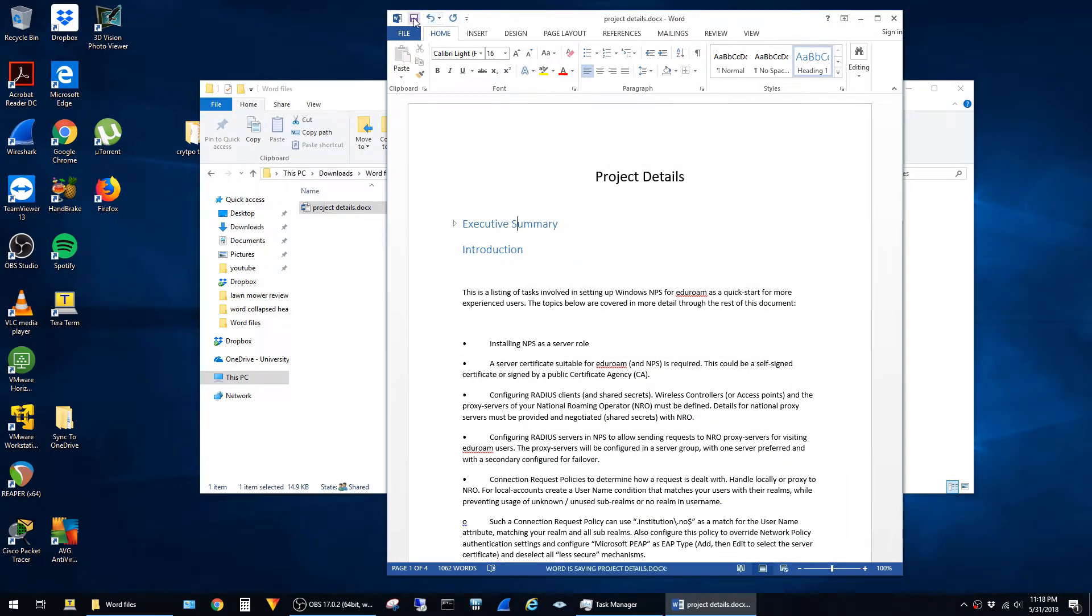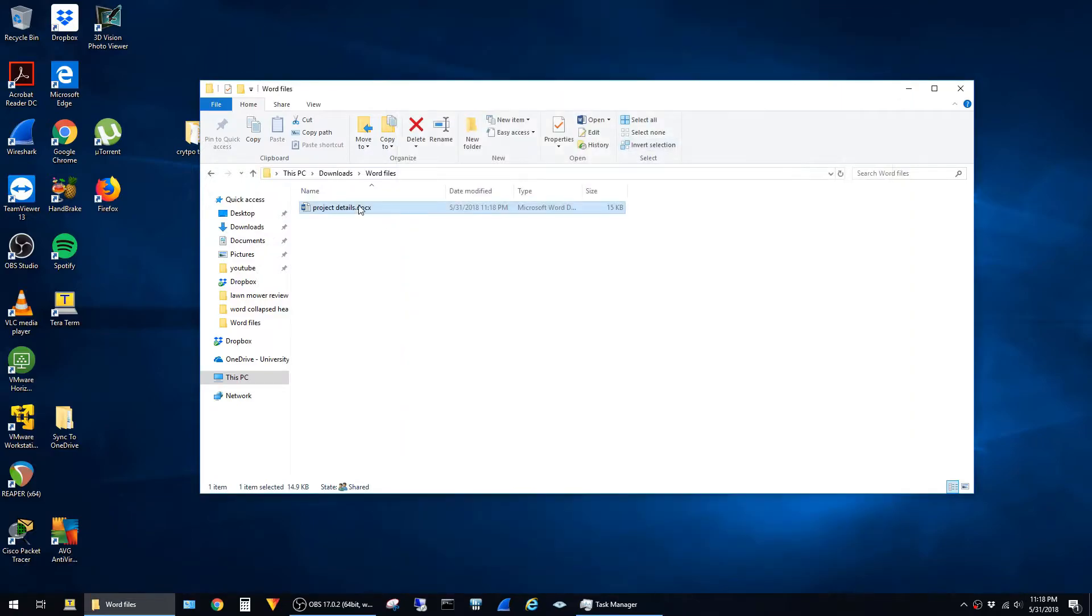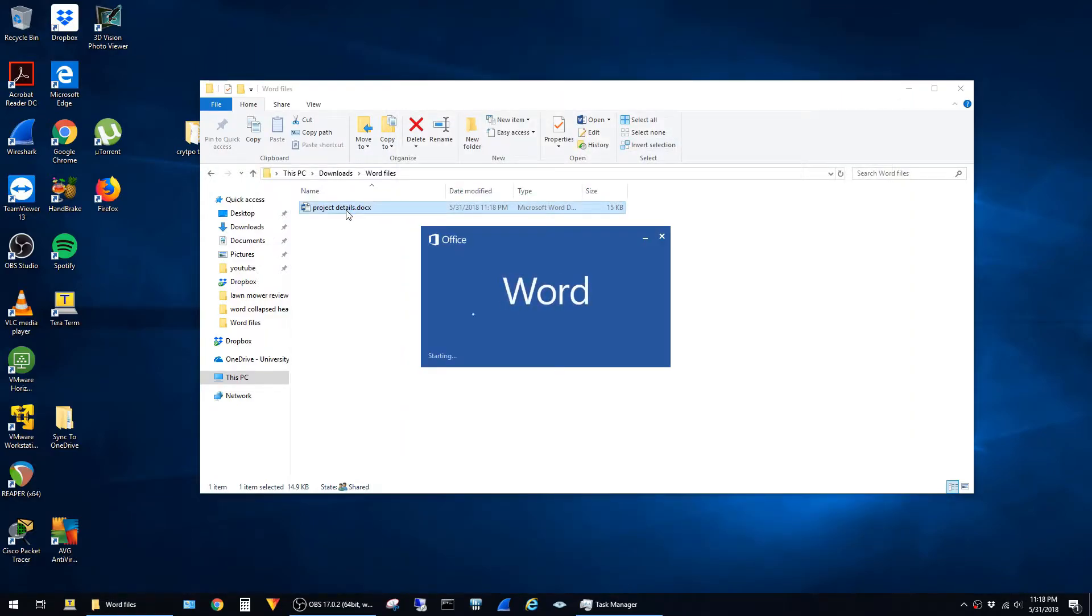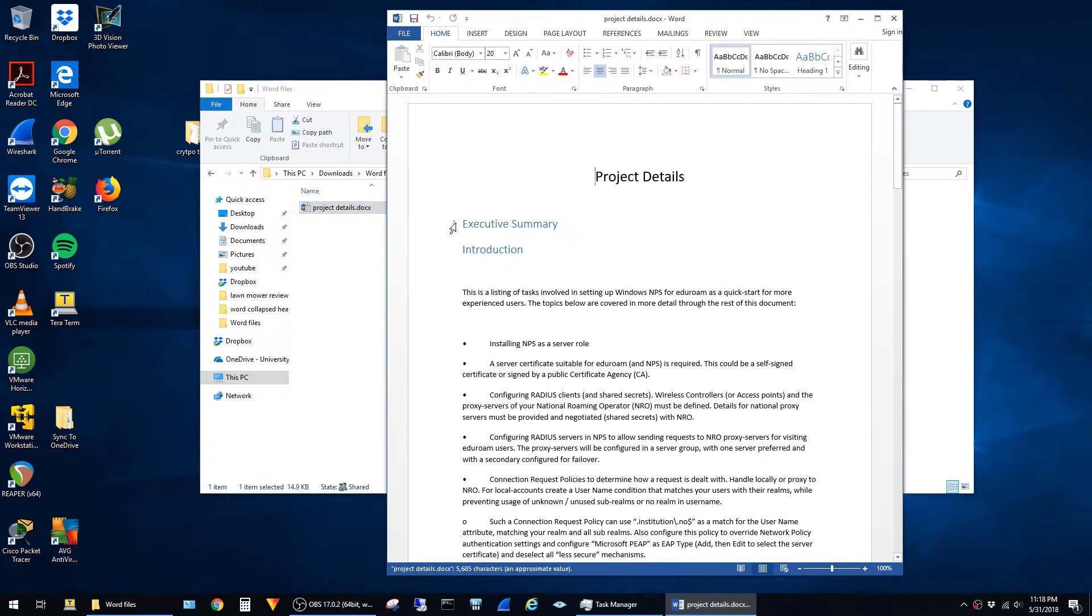Now whenever you save and close the document, then reopen, that single heading will be collapsed by default.